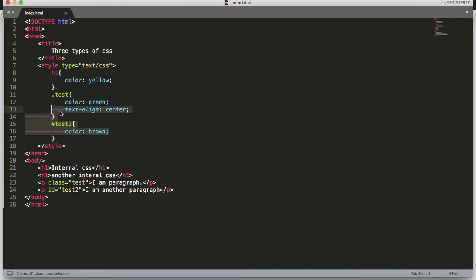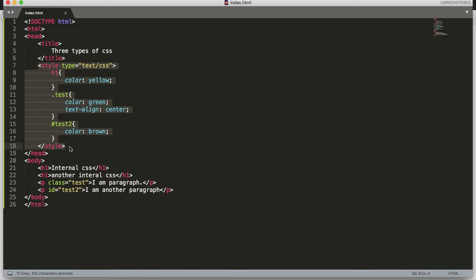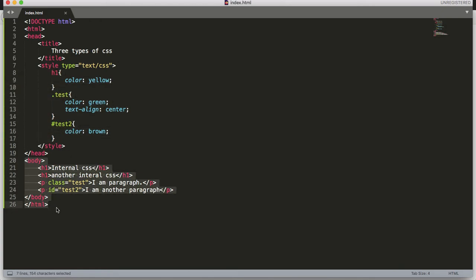The final and most useful way of using CSS for multiple pages is external CSS. Internal CSS is only useful where we have only one file — we can use that CSS code only for that particular page. But if we have multiple HTML pages and want the same CSS across them, then external CSS is very useful. We have a separate .css extension file and write all our CSS there; it can then be used with multiple pages.